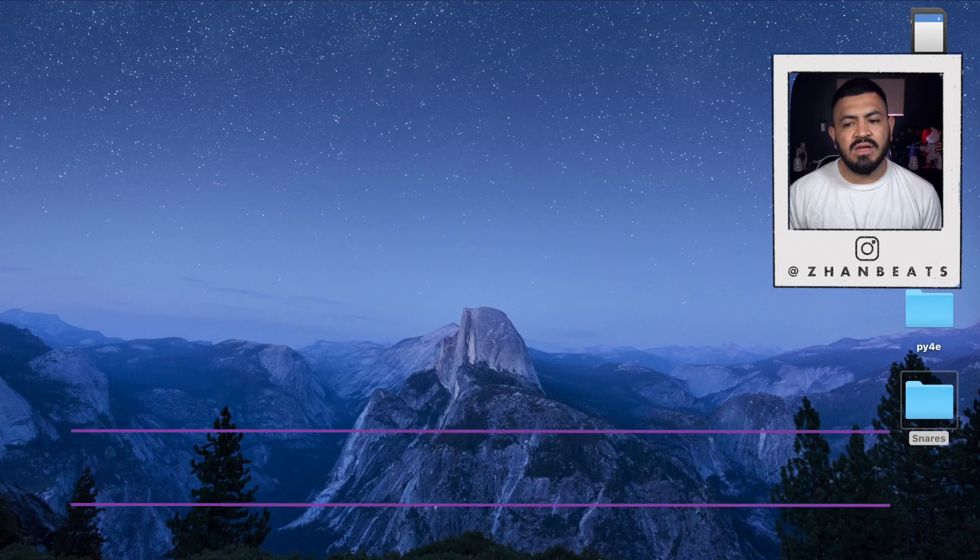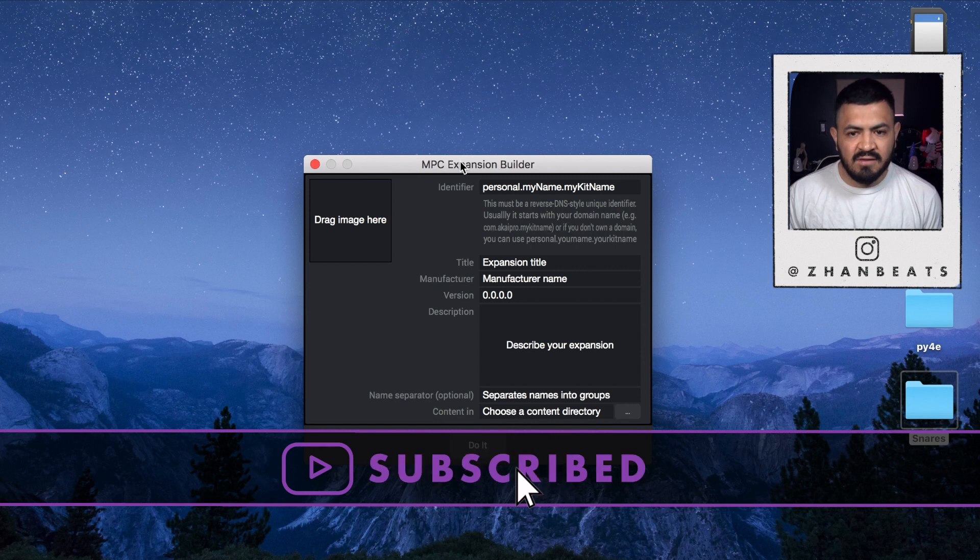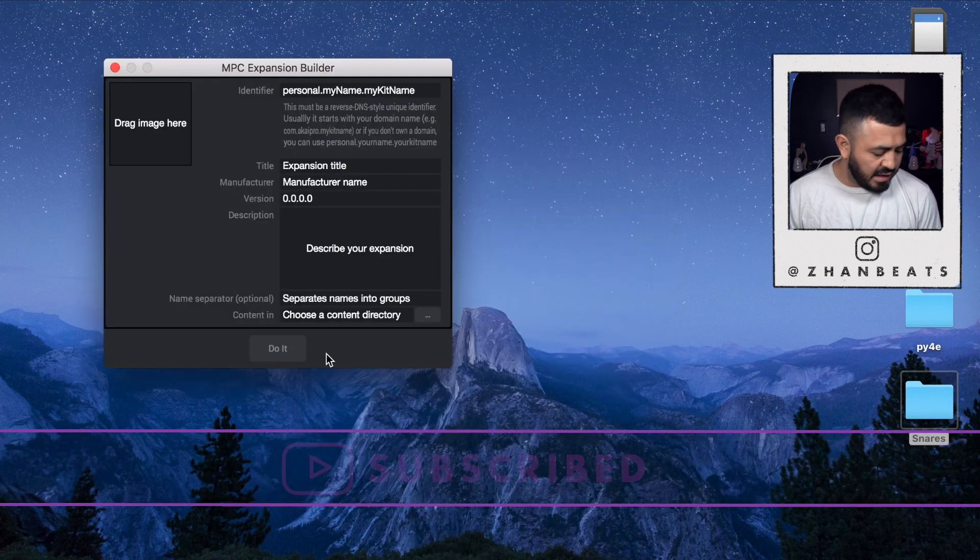Hello everybody, welcome to my channel. Today I'm going to be teaching you how to create an expansion for the MPC One — and I think for the MPC Live also. When you are installing the MPC software they give you an option to install the MPC Expansion Builder, so just click on that and install it. Once you install it, you're gonna open it and it's gonna give you this window right here.